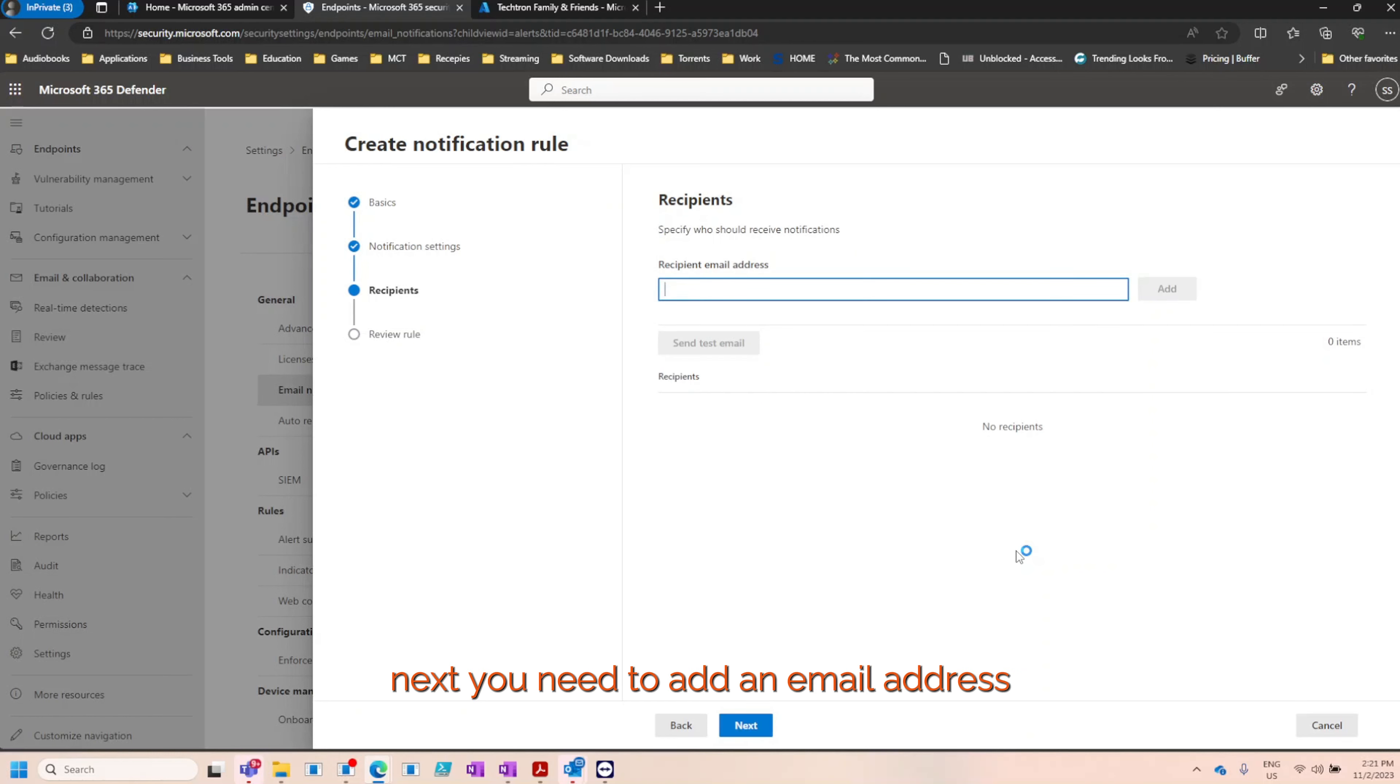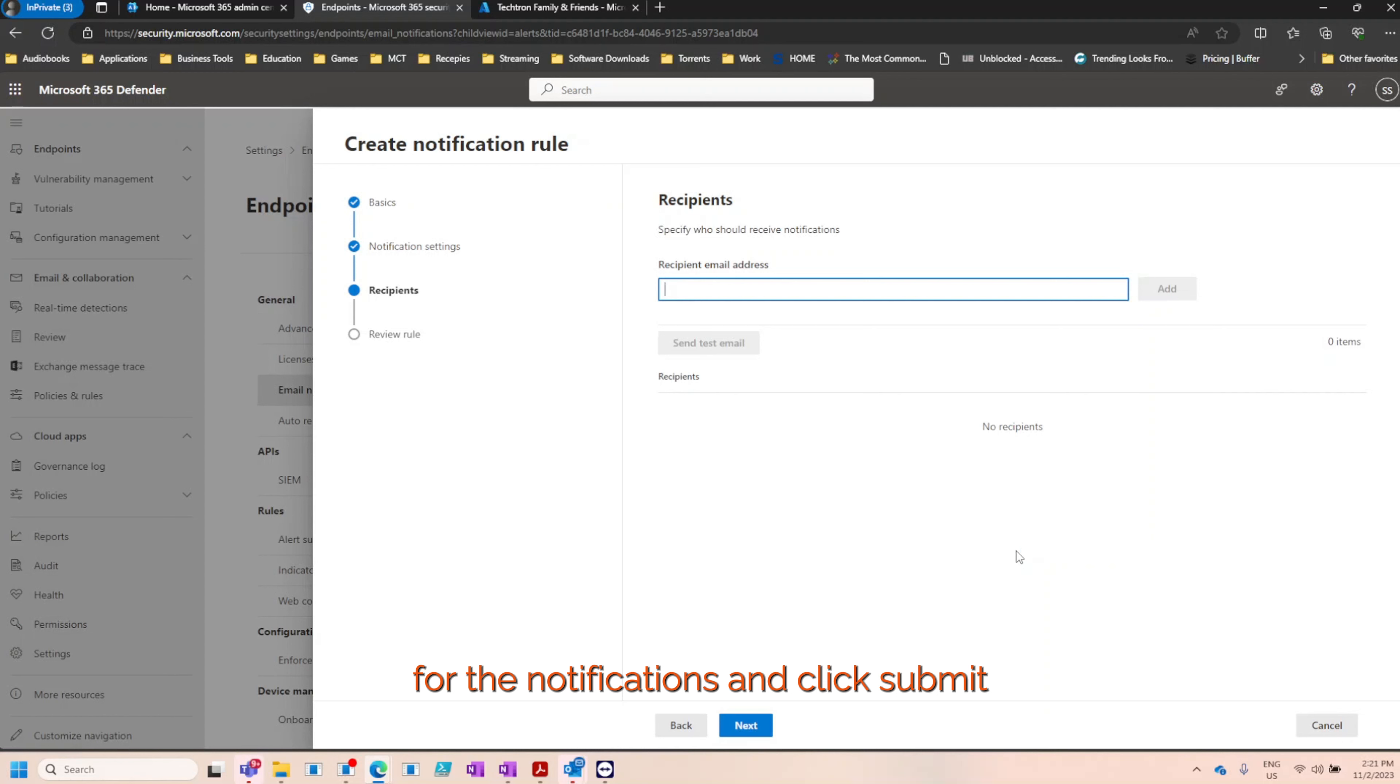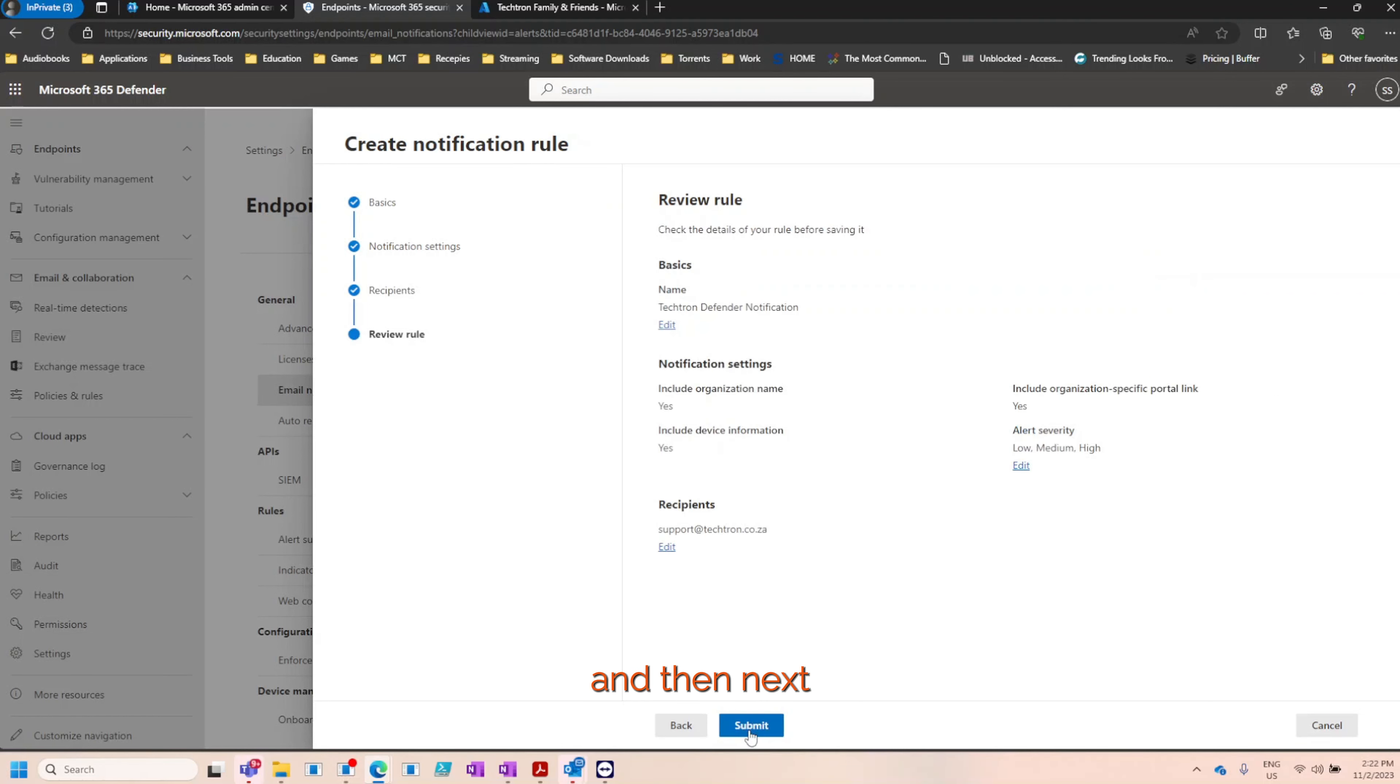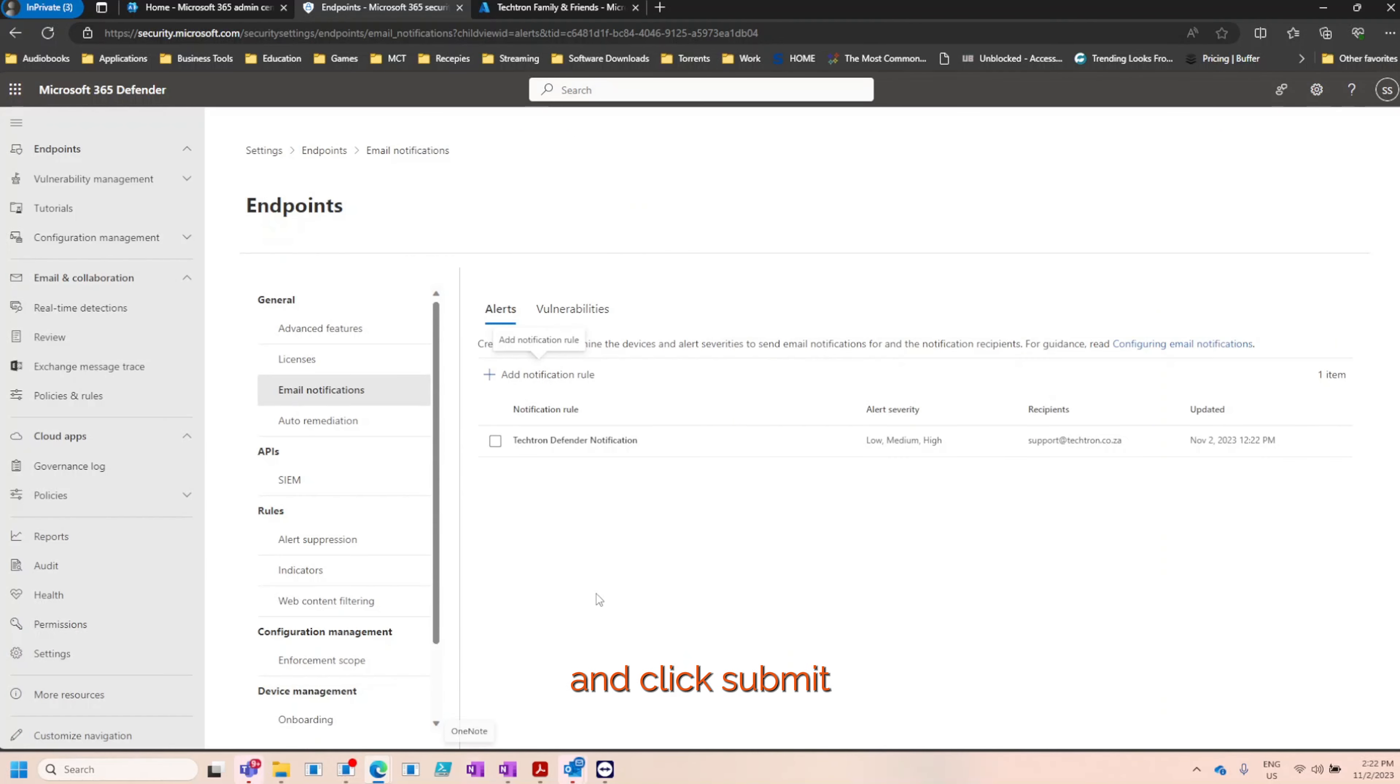Next you'll need to add an email address for the notifications and click submit. For this example I'll be using support at Tektron.co.za. I'll click add and then next. Review your rule that you've just created and click submit.